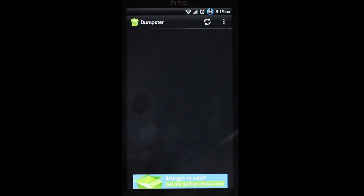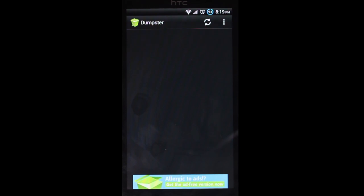Hey, what's going on YouTube? Today we're taking a look at Dumpster. This is a Recycle Bin app for Android.